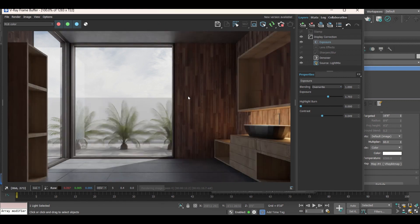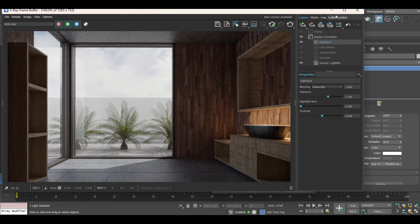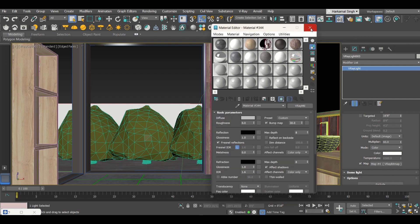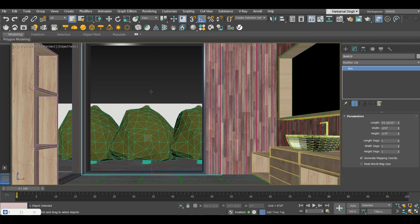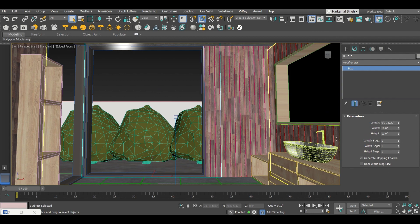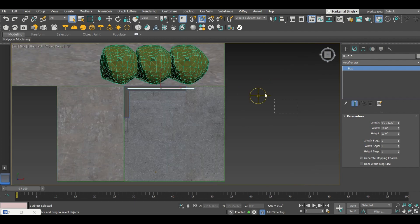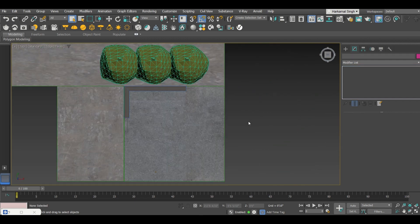Now I'll show another way of adding HDRIs, especially for those using V-Ray 6. Stop the screen rendering, remove the current HDRI setting, go to the top view, find where you placed the HDRI, and delete it.